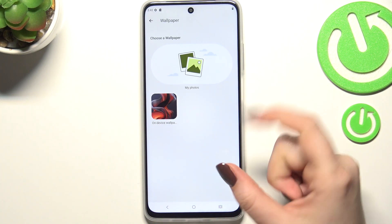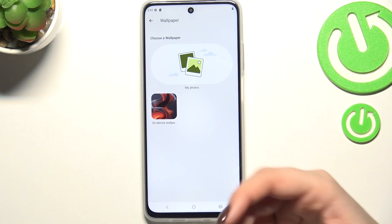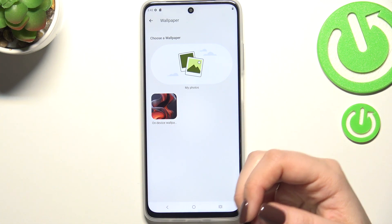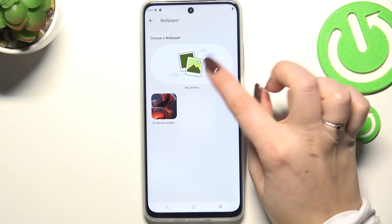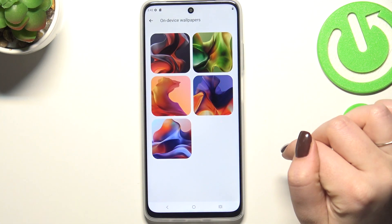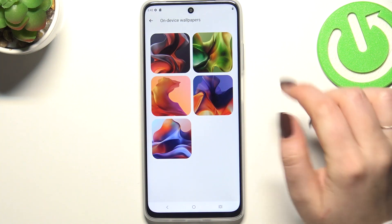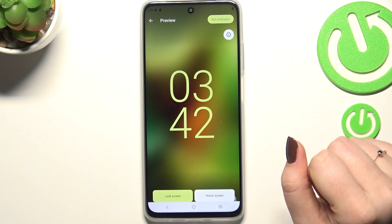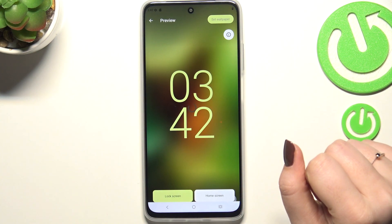Here we've got some albums from which you can choose the wallpaper. So here we've got on-device wallpapers which are pre-installed, or your photos. So let me choose something from those options and simply tap on the wallpaper which you'd like to apply.